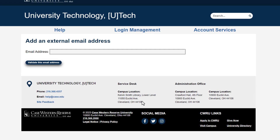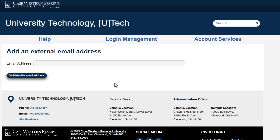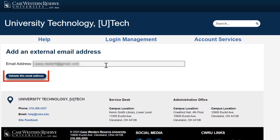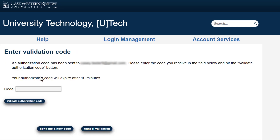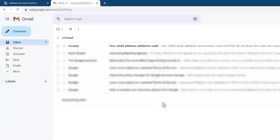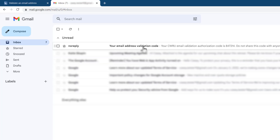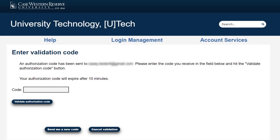On the next page, enter your external email address and select "Validate This Email Address." This will send a verification email to your external email address, so you'll need to check your external email inbox to locate the message. The message will be titled "Your Email Address Verification Code." If you don't see the message, check your spam folder or select "Send Me a New Code" to generate a new message.